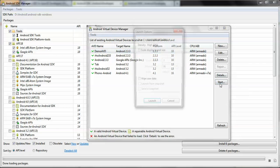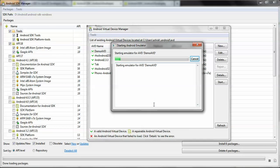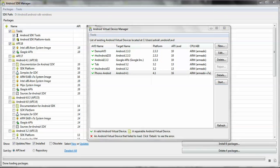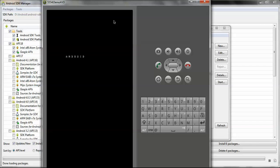Now click the Start button to run it. After launching, it creates the AVD in your machine. You can see the demo AVD has started. This AVD is the simulator we created for use with PhoneGap or other cross-platform frameworks to develop and run the application.